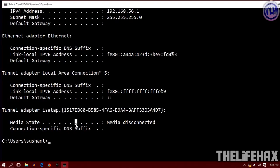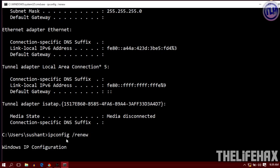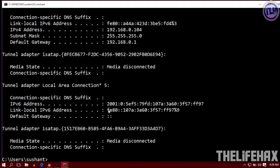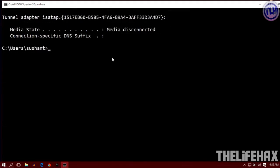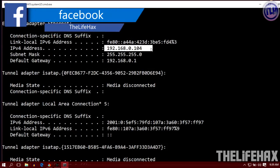Now we want to bring the internet connection back. What you want to do is type ipconfig /renew and you're good to go. There we go, we get the internet connection back as well as the IP address.